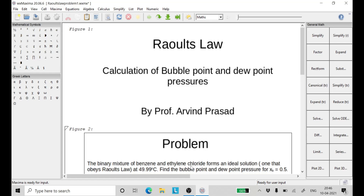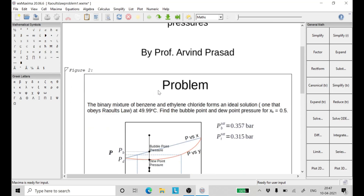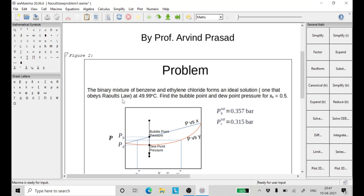Hello friends, and welcome to yet another lecture on chemical engineering thermodynamics. Today we will study the application of Raoult's law — we will use Raoult's law to calculate the bubble point and the dew point pressures. I am Professor Arvind Prasad. The binary mixture of benzene and ethylene chloride forms an ideal solution that obeys Raoult's law at 49.99 degrees Celsius. Find the bubble point and the dew point pressures for x_B equal to 0.5.